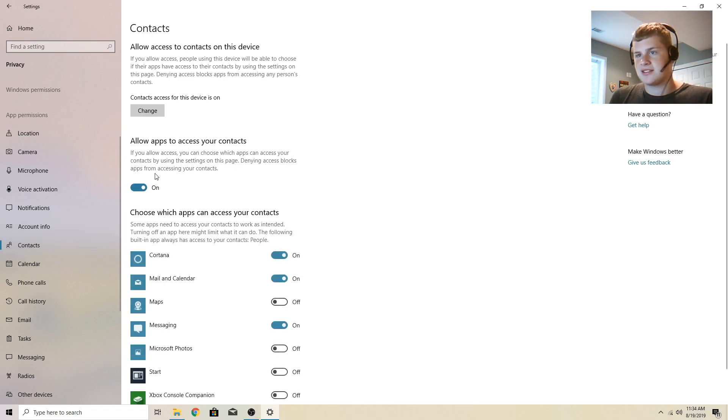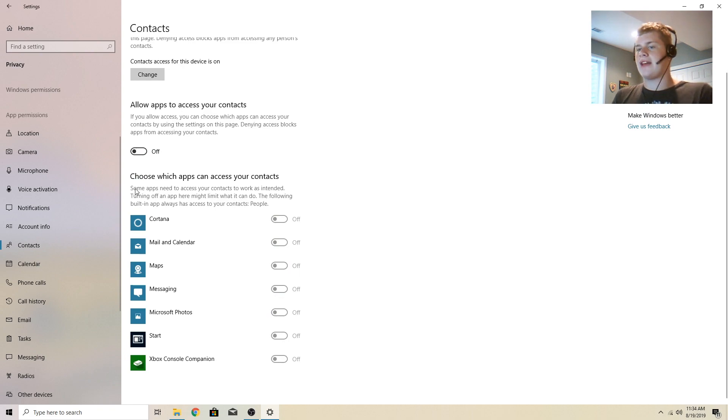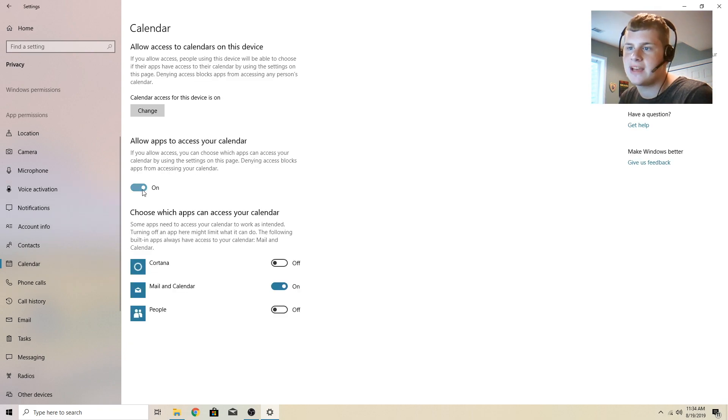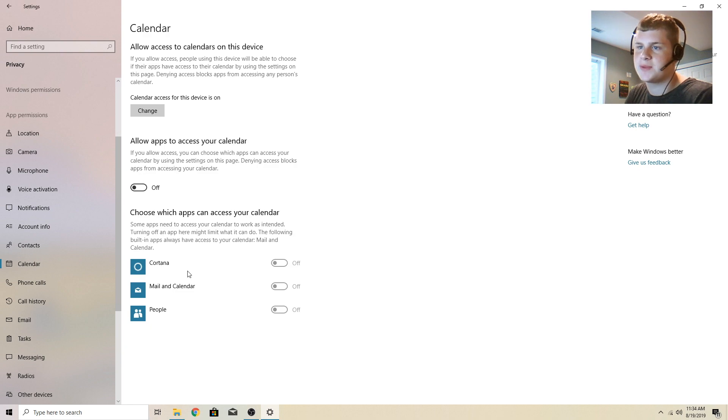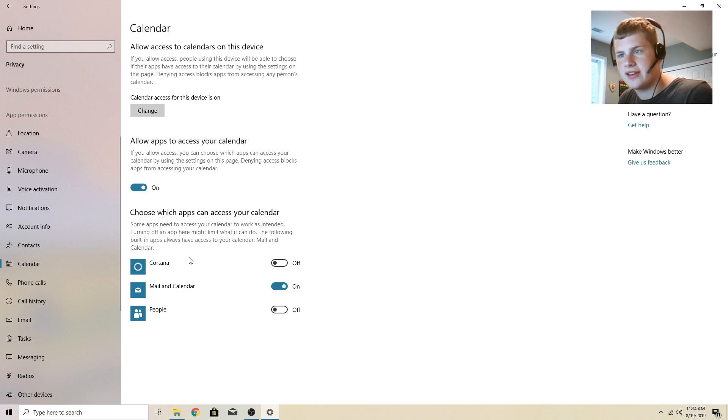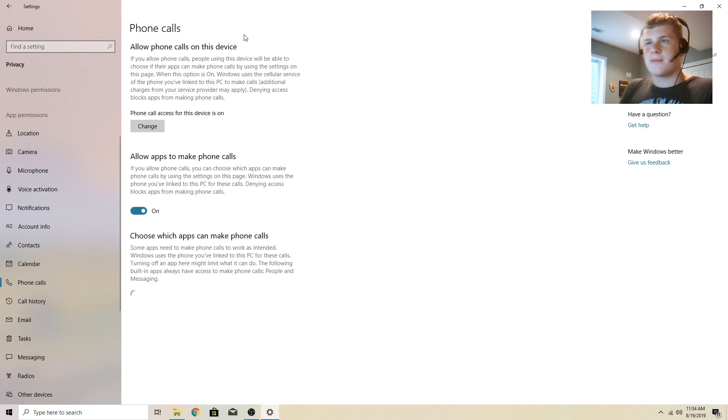Contacts, allow apps to access your contacts. I don't want that setting on either. Calendar, I'm going to disable this setting here. I need to turn that back on. I have it for the calendar. Obviously built-in apps always have access to your calendar. Well then why is there a setting here? That's kind of stupid. Allow phone calls on this device. I don't want this computer to be able to make phone calls. I know it doesn't have a SIM. I still don't want it to be able to do that.